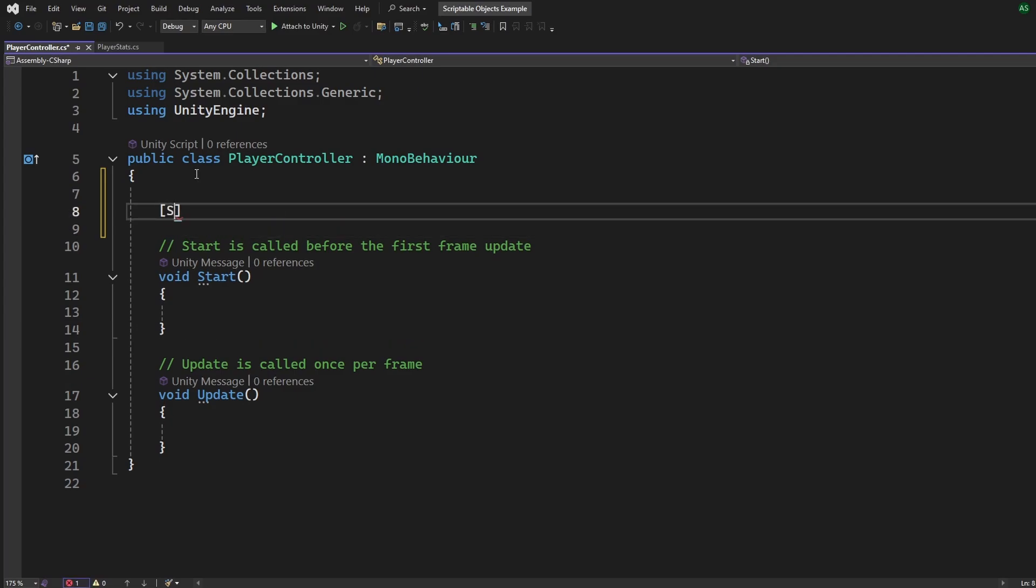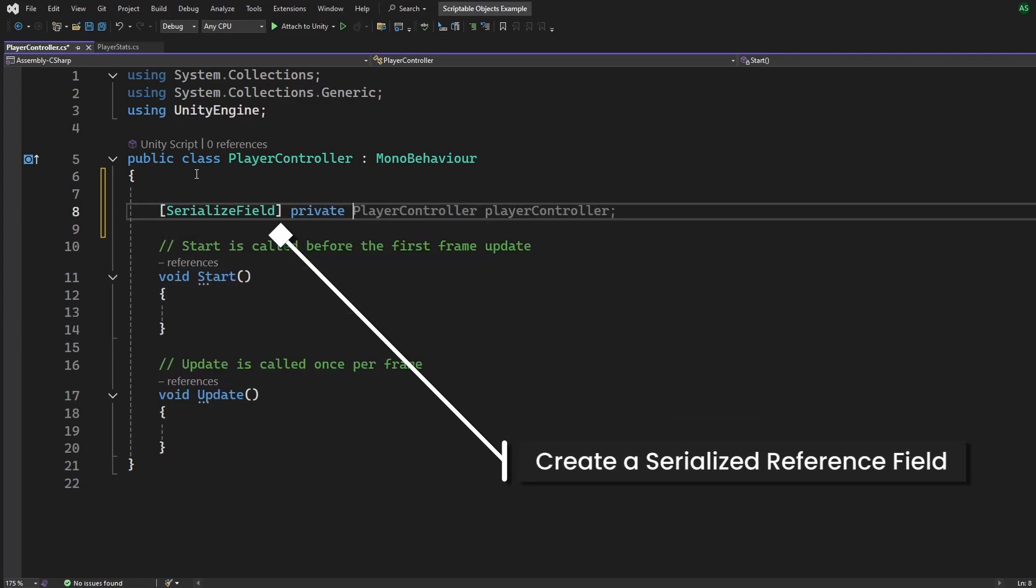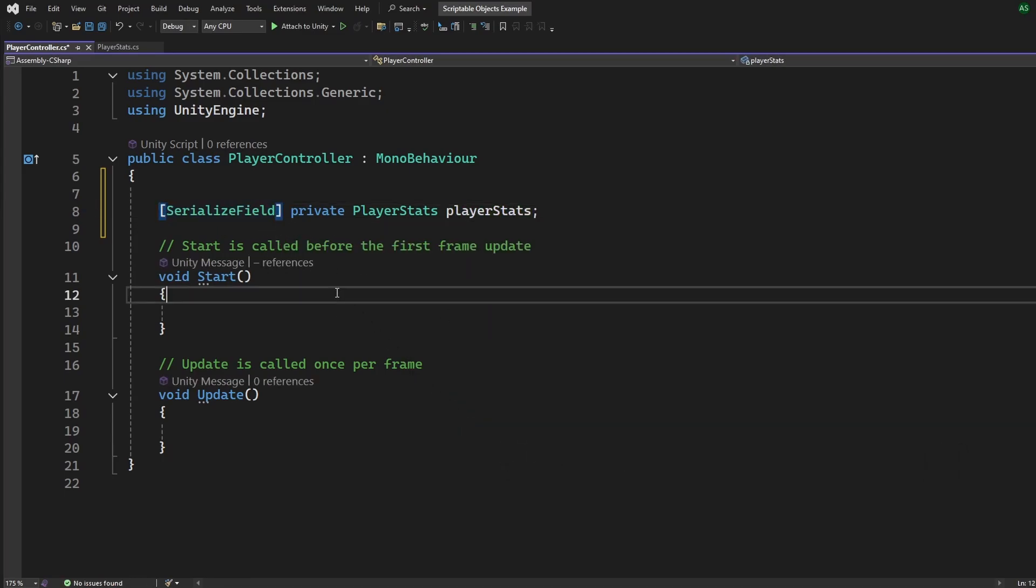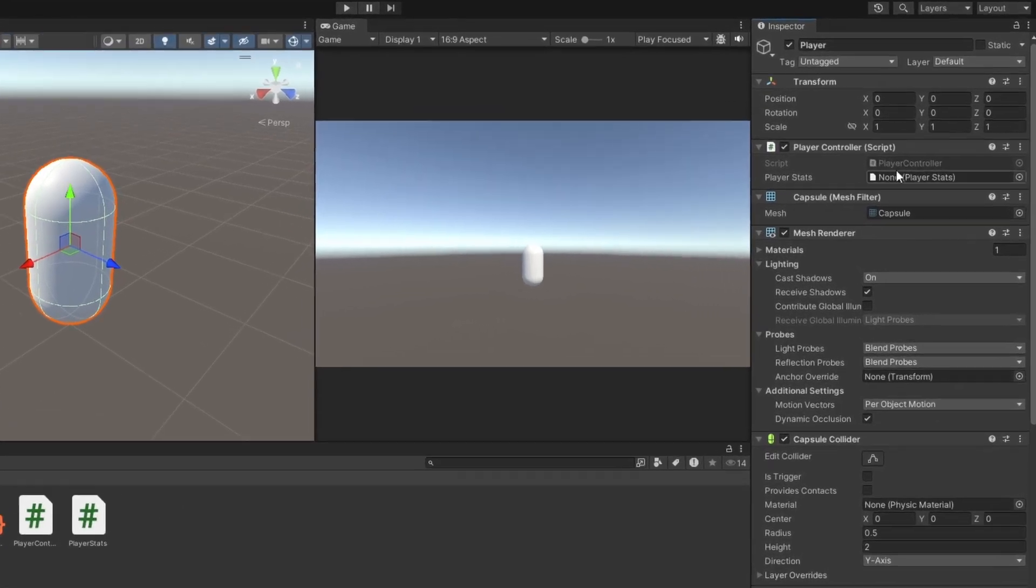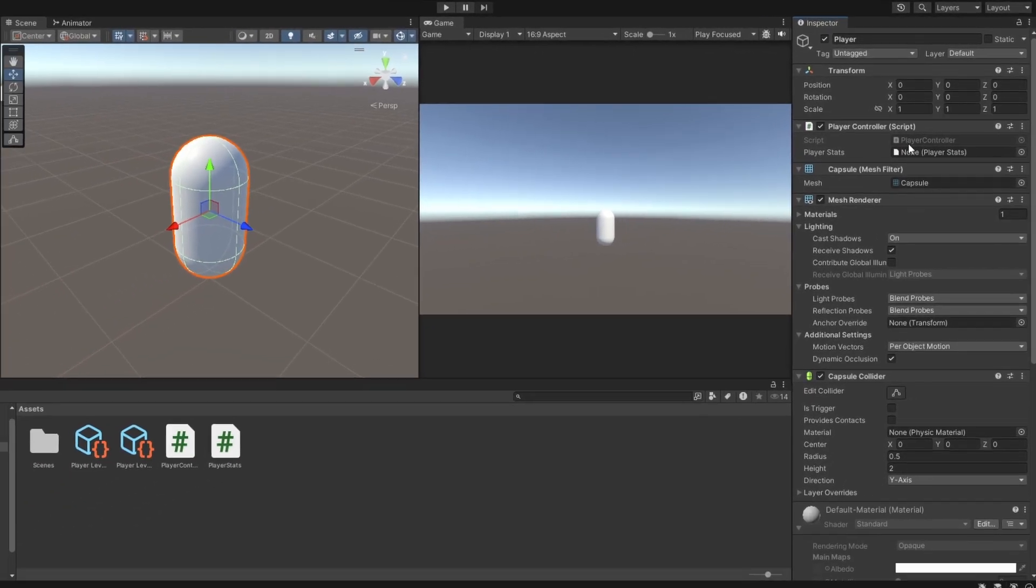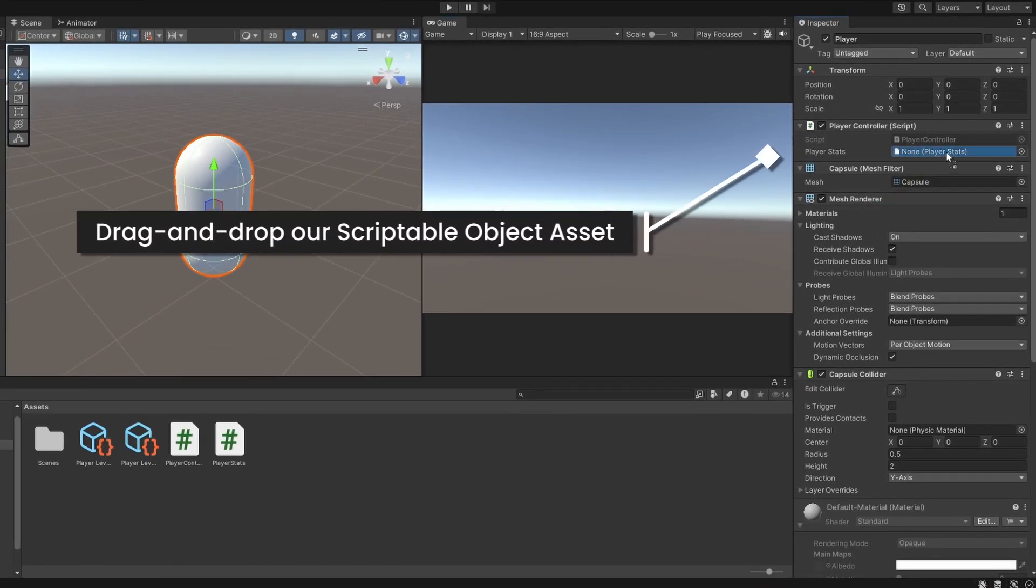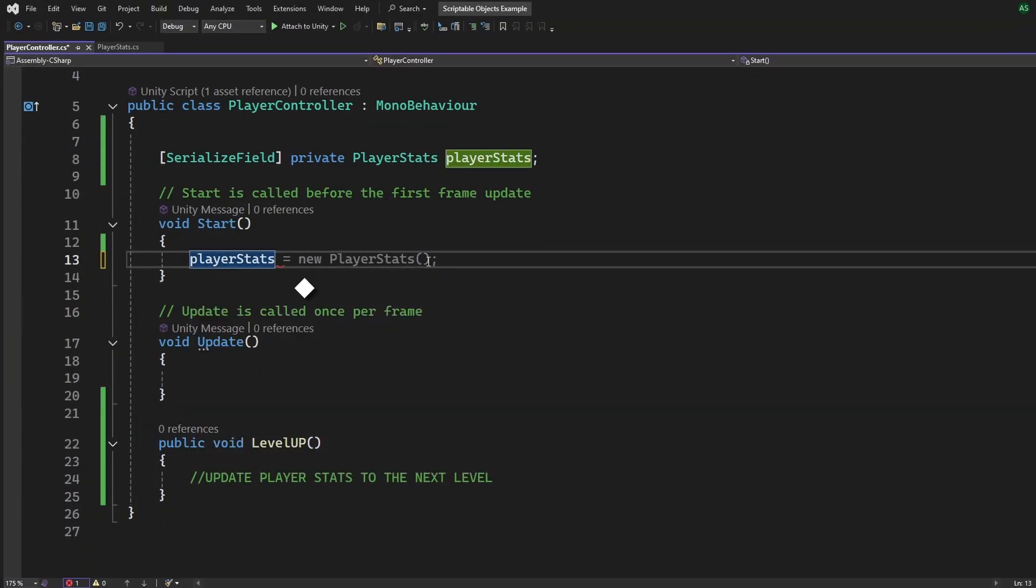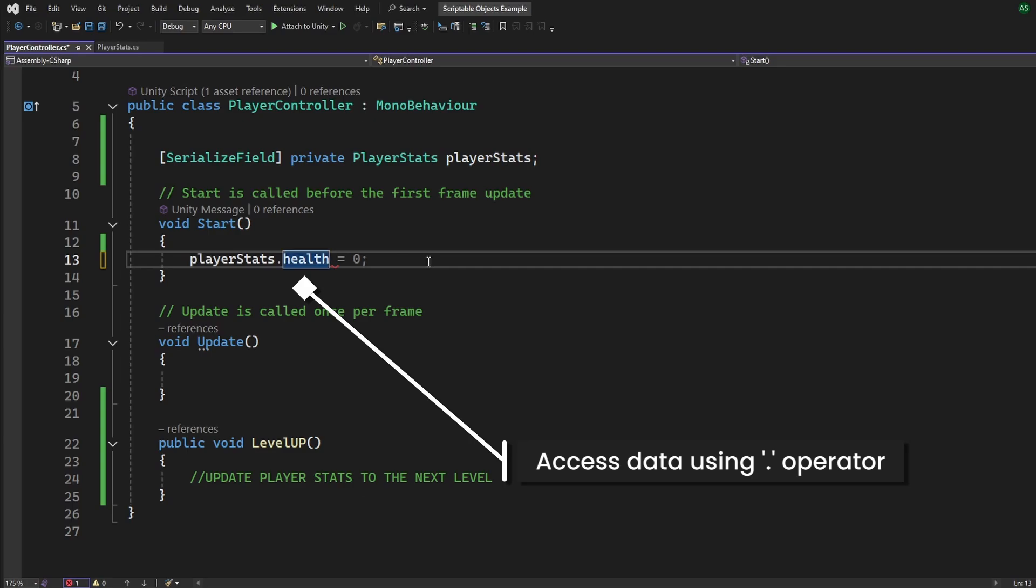We can write Serialize field Private PlayerStats PlayerStats. We can also make it public as well. The cool thing is that, Scriptable objects work just like regular variables in your script. And you can see it pop up in the Unity Inspector for the PlayerGameObject. We can now drag our PlayerStats asset, the one we created earlier, right into this field.